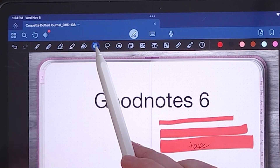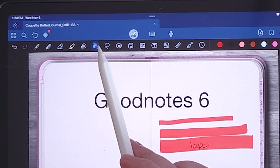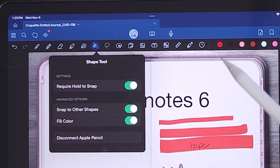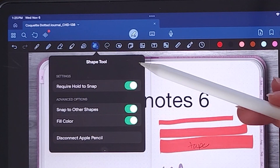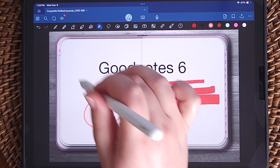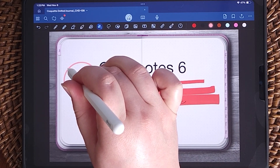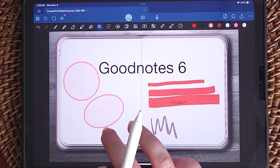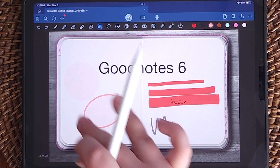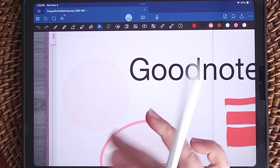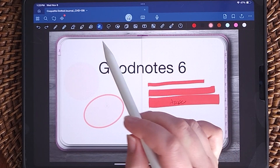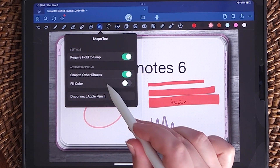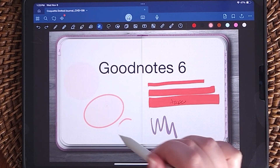There's also a shape tool — if you draw any shape messily, it will auto-fix it for you. You can have it already fill the shape for you, and double-tap to undo the line and just have the shading of the color. You can also adjust the settings to only draw the shape with no fill.